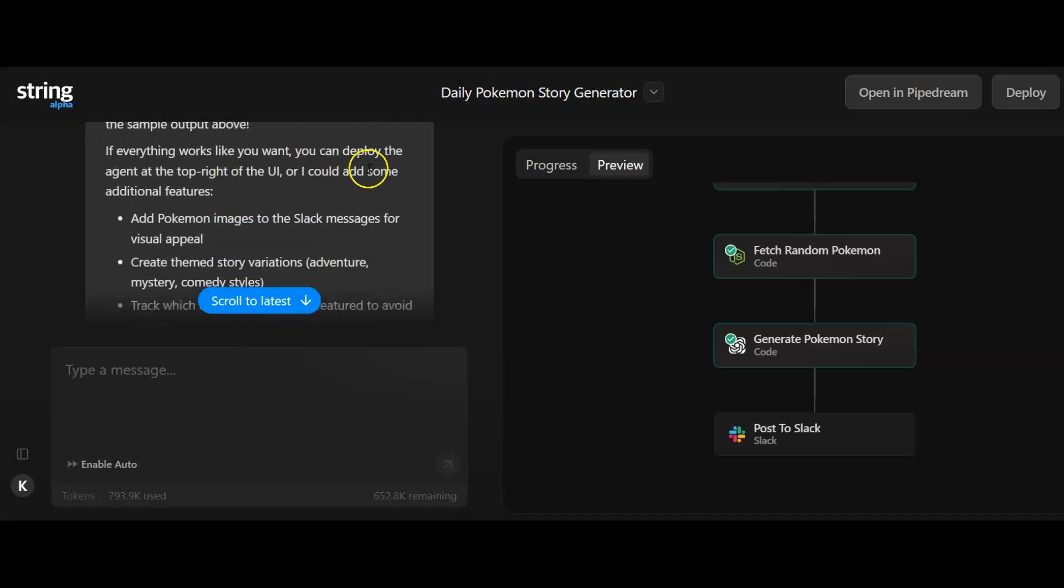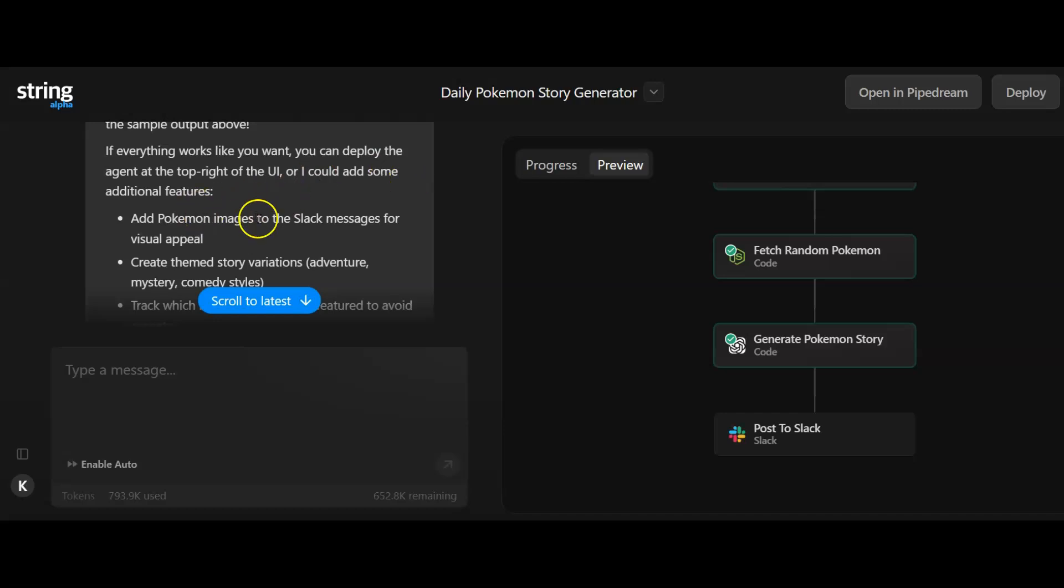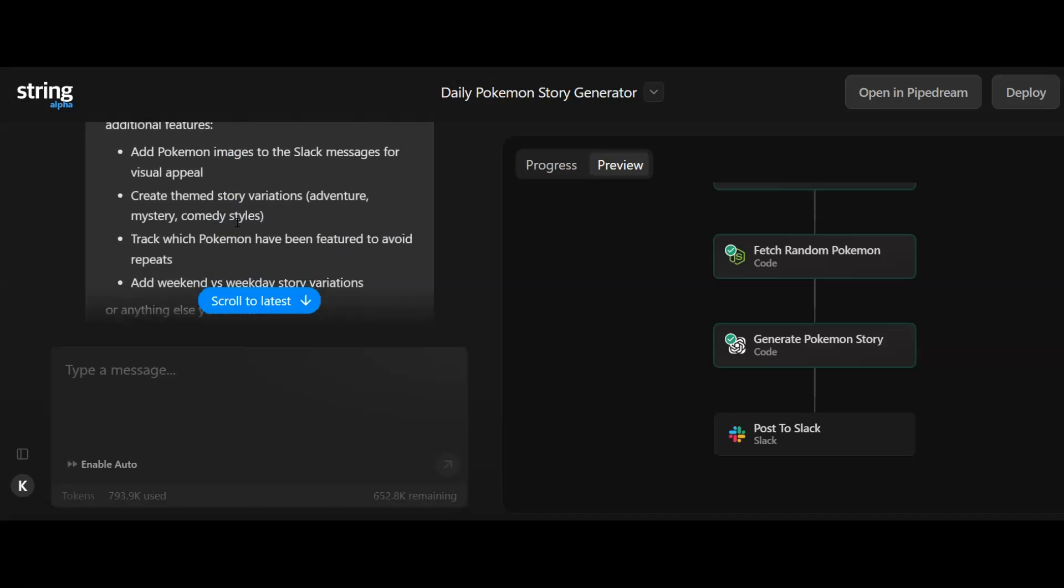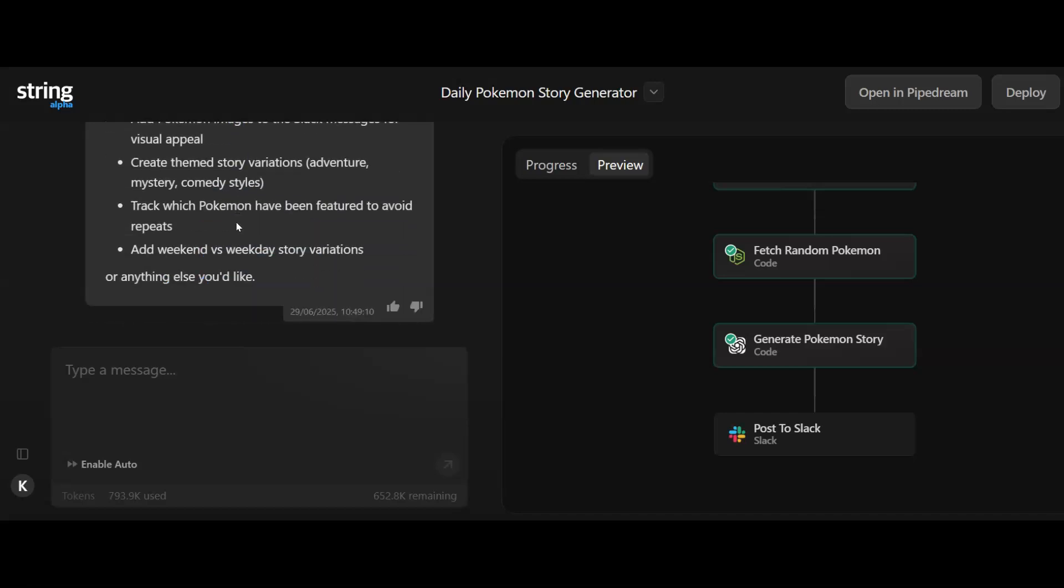Then it says if everything works like you want, you can deploy the agent at the top right of the UI. We've got deploy over here, or I could add some additional features. So like I just said, add Pokemon images to the message, create the stories based on a theme. We can go in and edit all this as well.